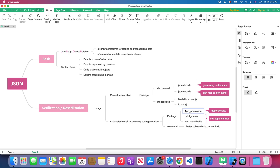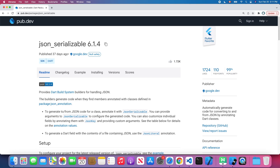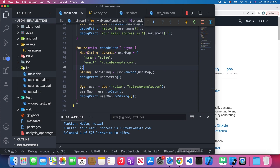The libraries we're going to use are json_annotation, build_runner, and json_serializable. I'll also link the official documentation in the description below, so feel free to check the README file.